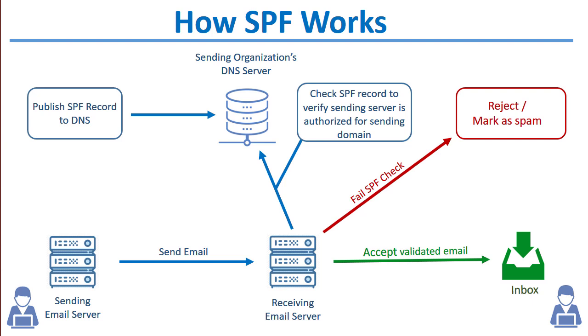There are some caveats and other details when configuring SPF, for example, when considering things like subdomains or other servers that are allowed to send, such as smart hosts. But for purposes of this lesson, this will provide a good overview.